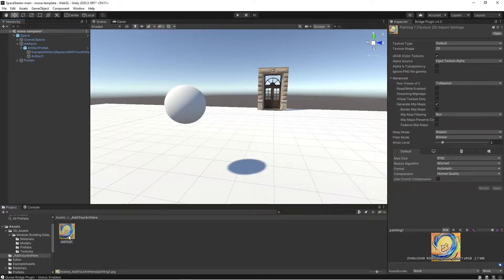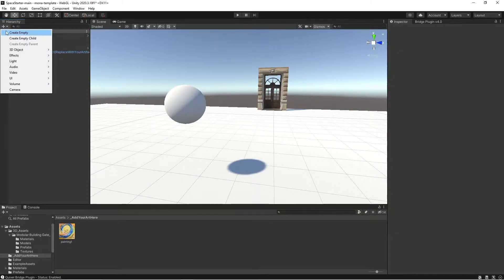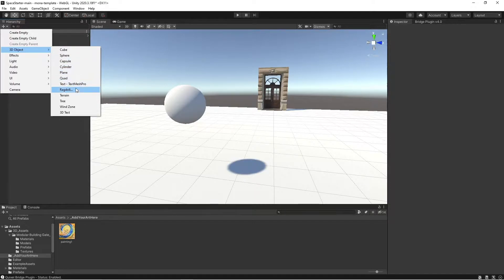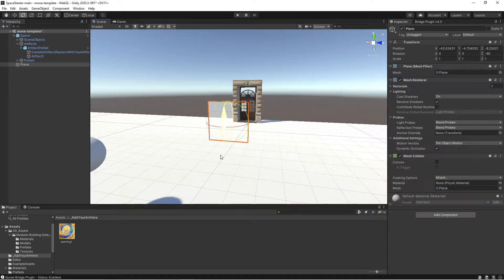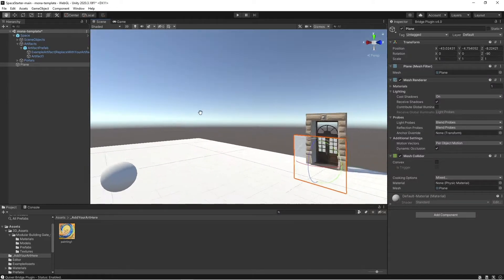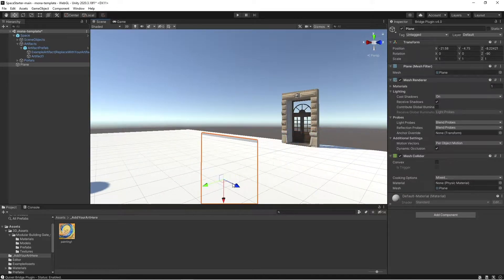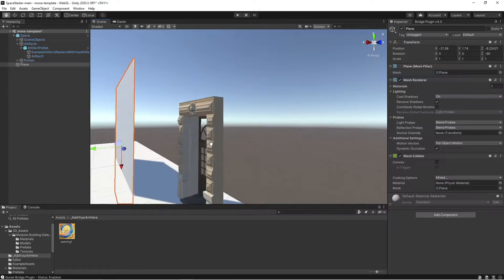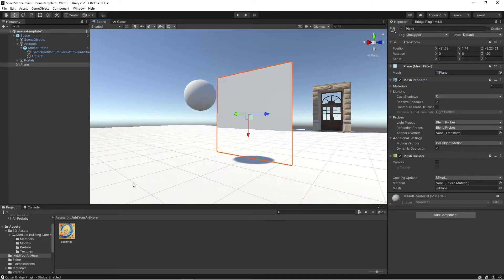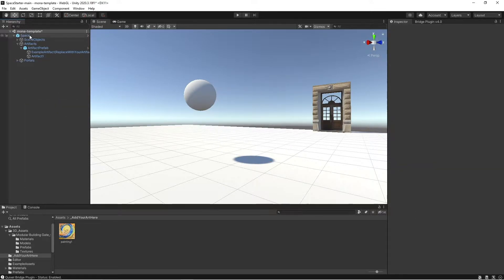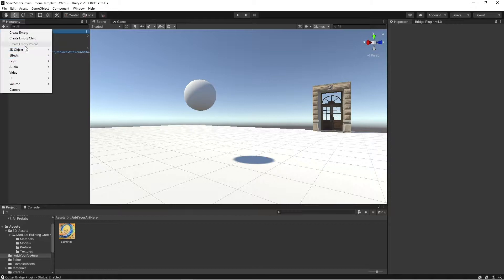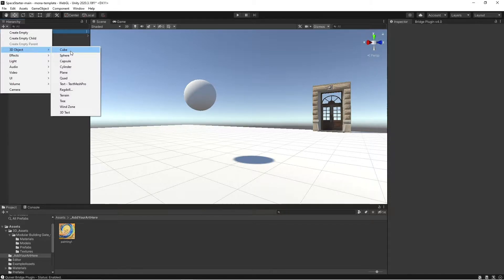It's up to you the way you'd like to display these NFT artifacts. It could be something as simple as dropping a plane into the scene and mapping the image to the front of the plane. But since a plane is flat and this is a painting, I'm actually going to go ahead and try to emulate a canvas. So I'm going to go to 3D object, cube.